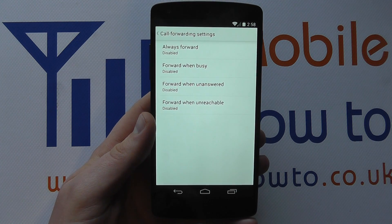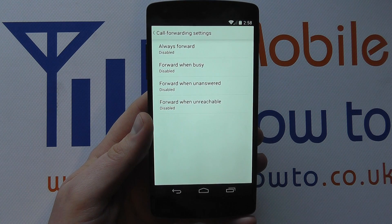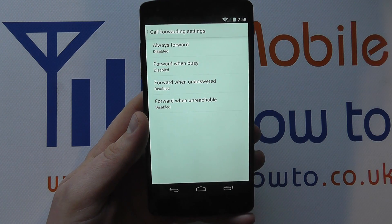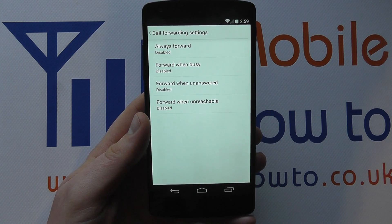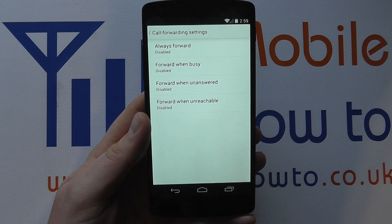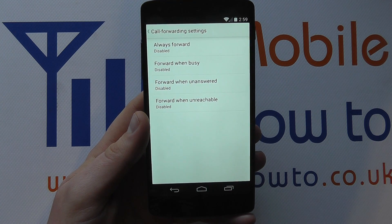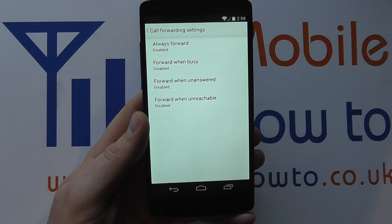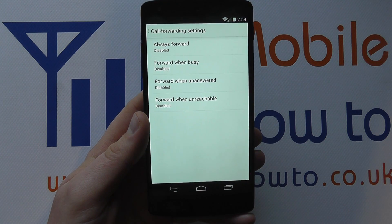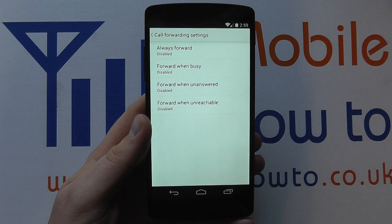Finally, there's Forward When Unreachable — for when you're out of network range or similar situations — so you can define what happens in that instance. That's a quick overview and demo of how to manage call forwarding on the Google Nexus 5.